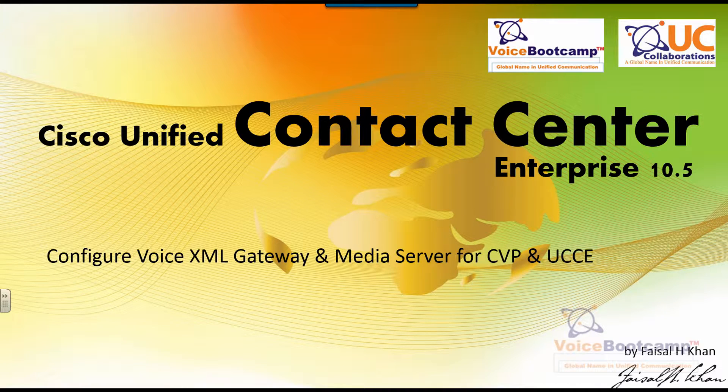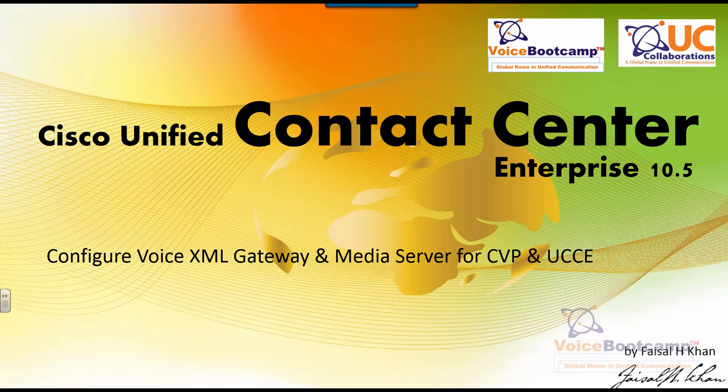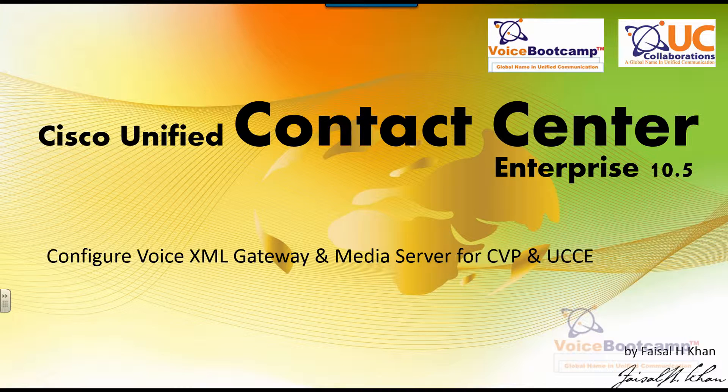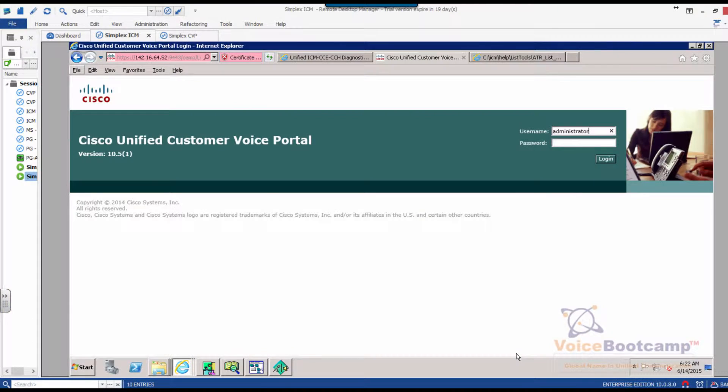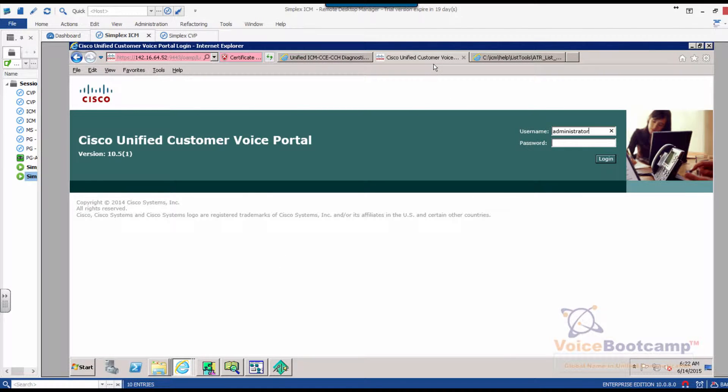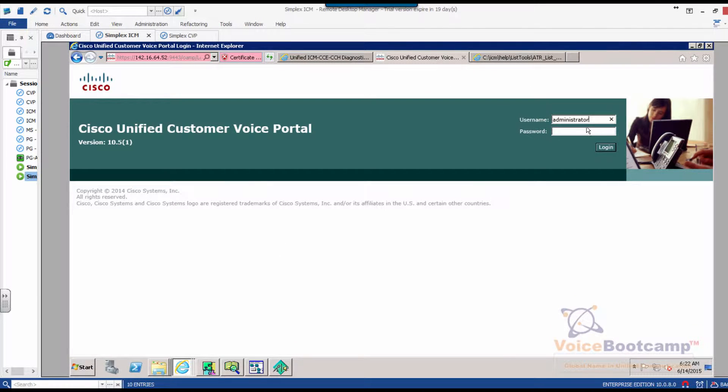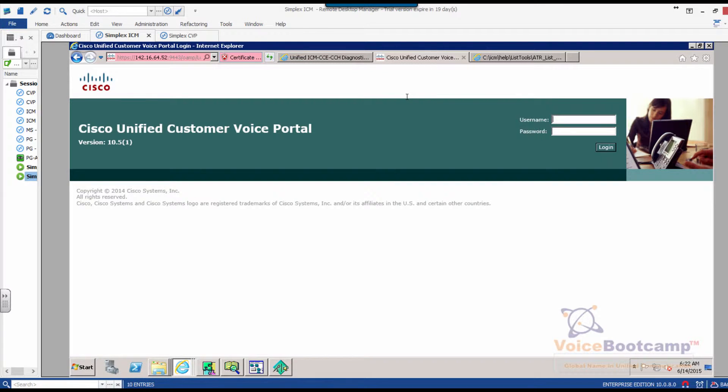In this particular lab, I'm going to show you how to prepare Cisco IOS Router as a voice XML gateway and also prepare a media server for UCC and CVP. The first thing we're going to do is log into the CVP server and verify the configuration we need for the UCC to communicate with the CVP server.